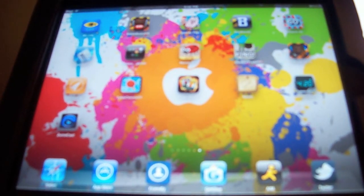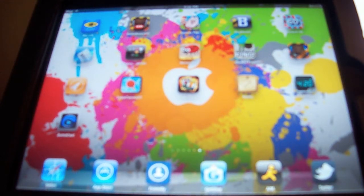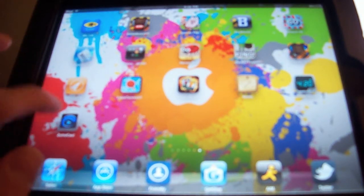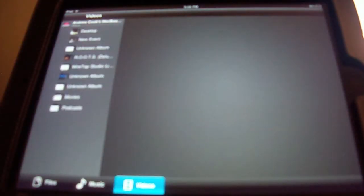Hi, this is going to be a quick little review, or just a demo, of the ZumoCast app for iPad, iPhone, and iPod Touch.